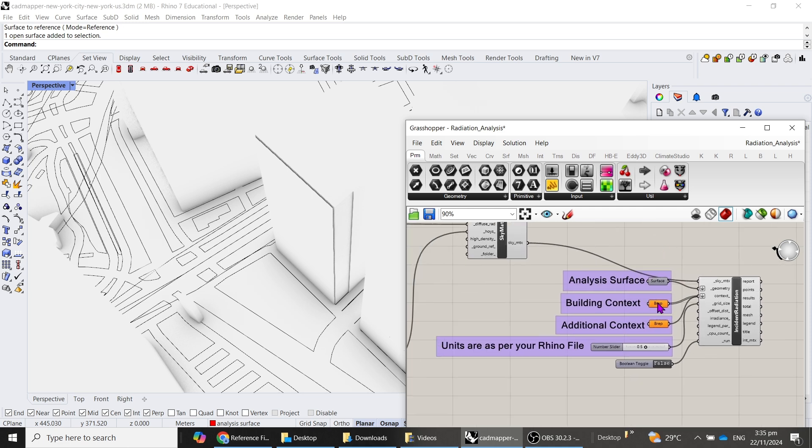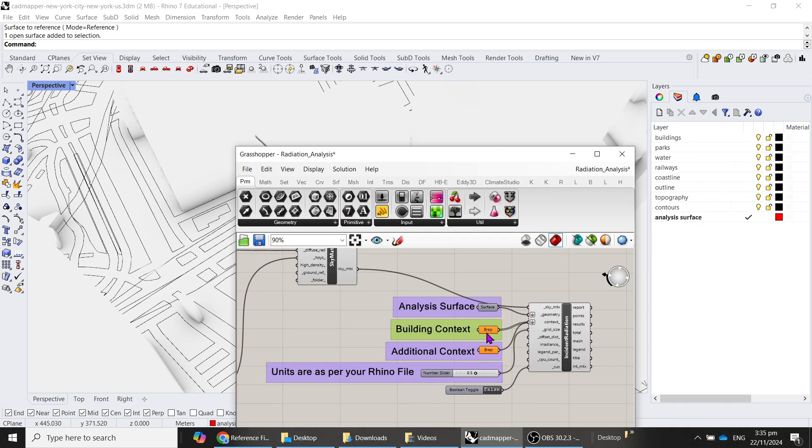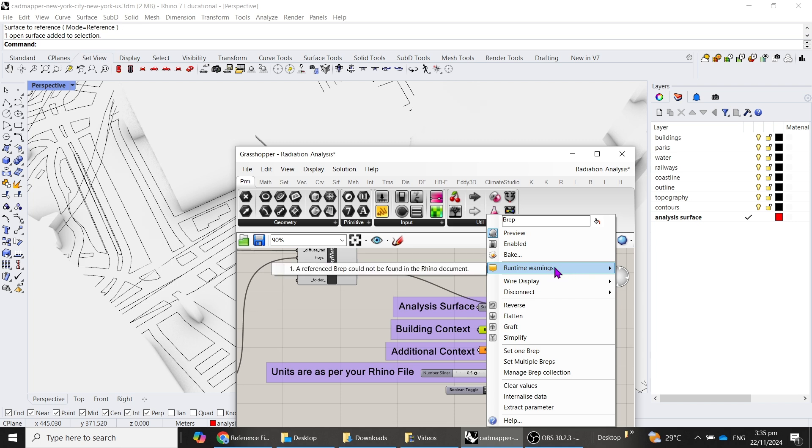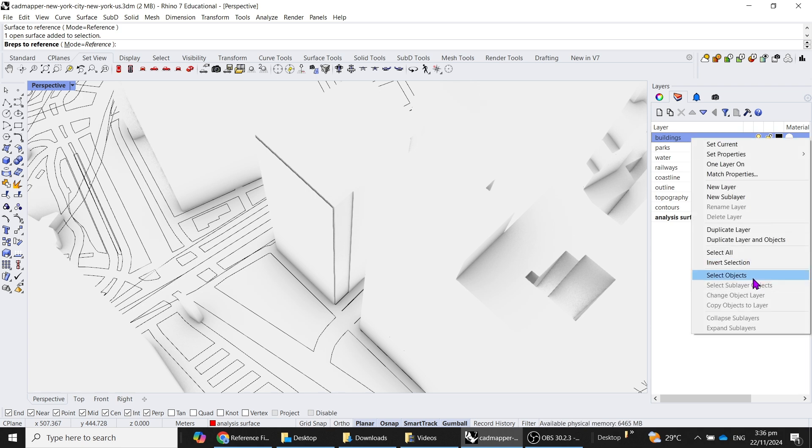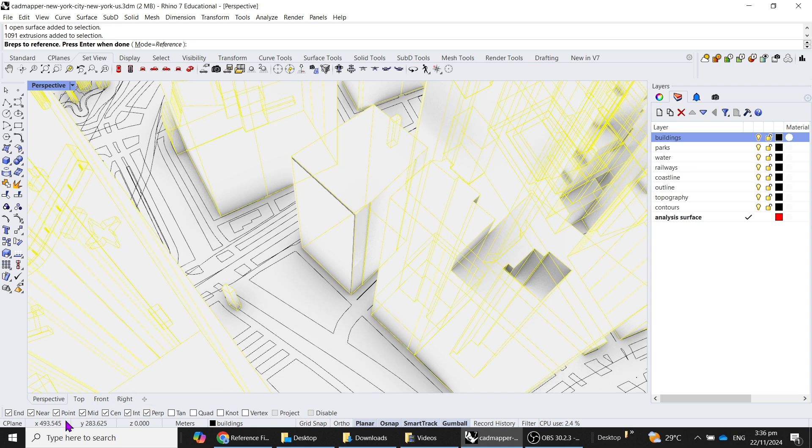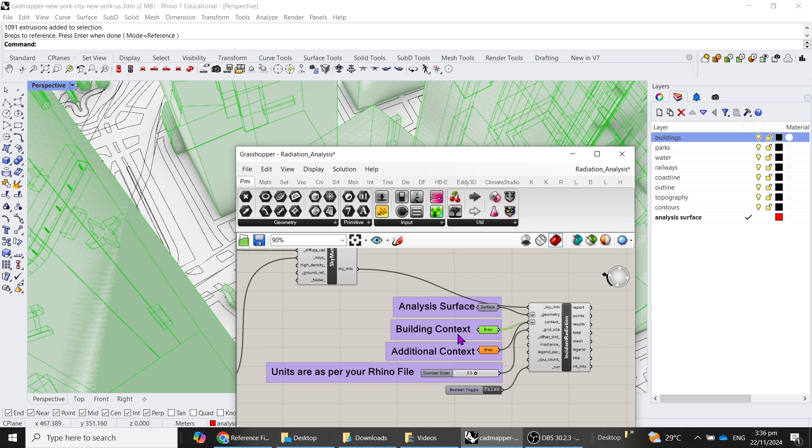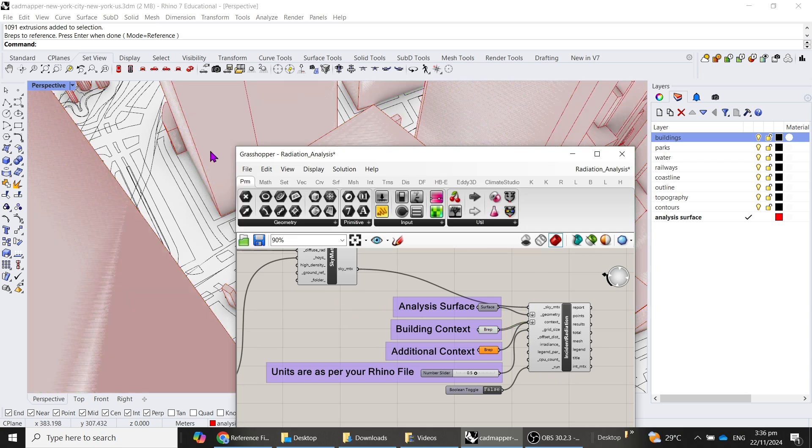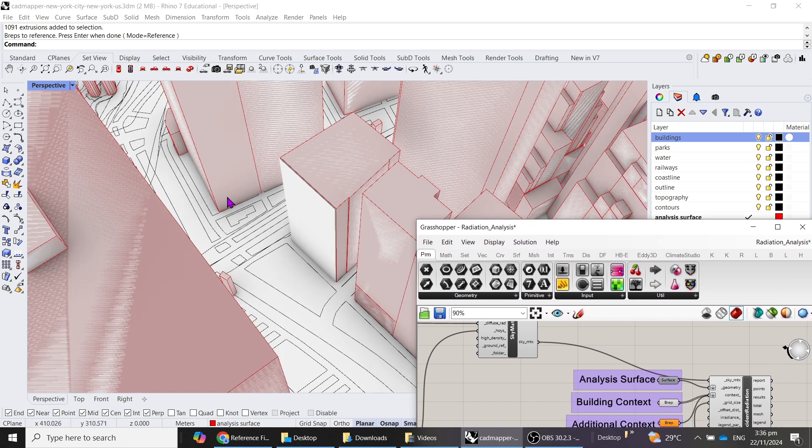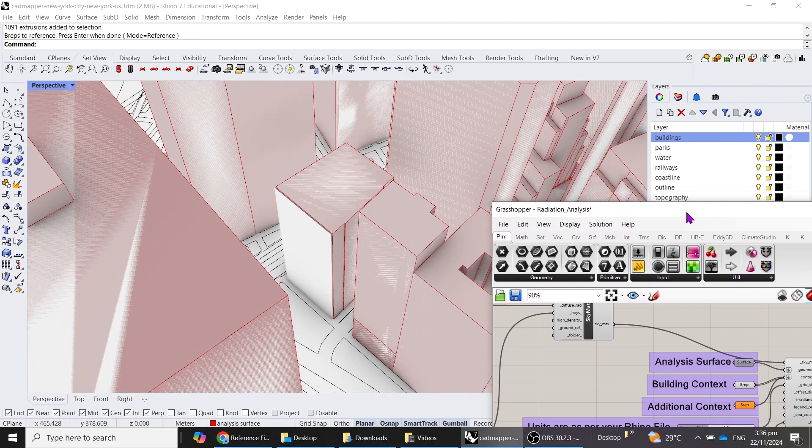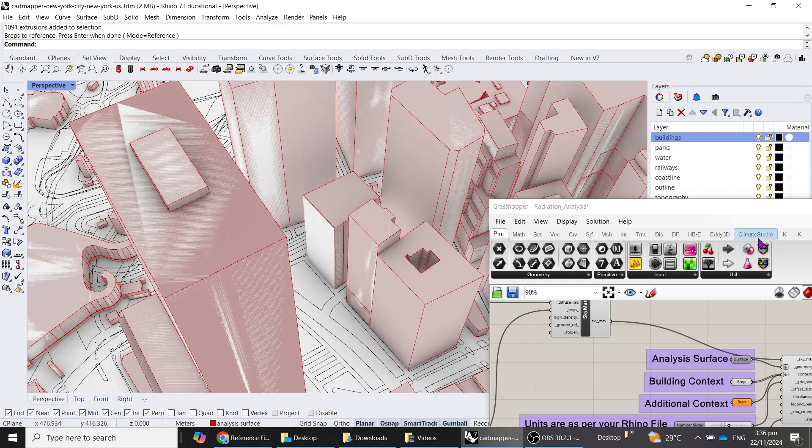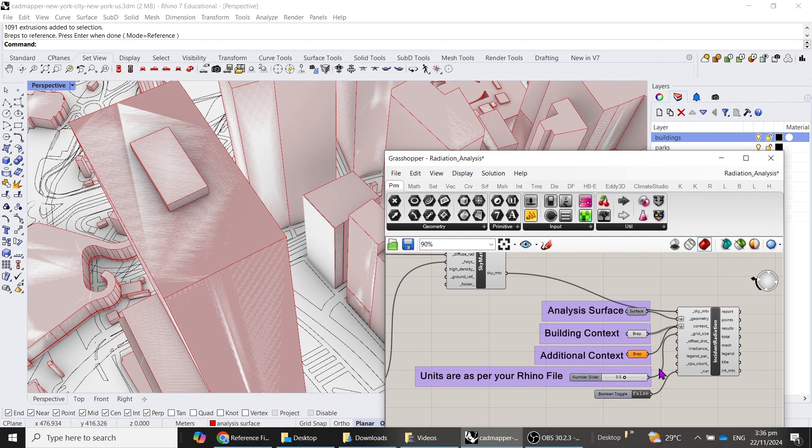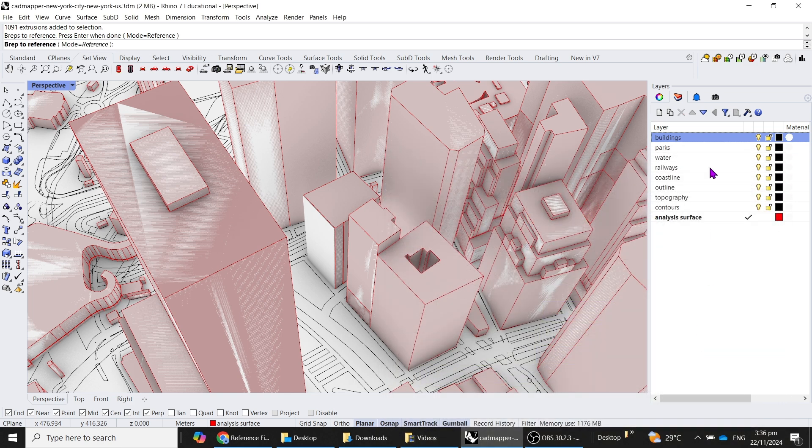The next thing is for building context. A quick way to set building context for all of this is to right-click, and then set multiple B-reps, and we will go to our buildings, right-click, select objects, and now press enter. So it has set all of this building context into our file over here.